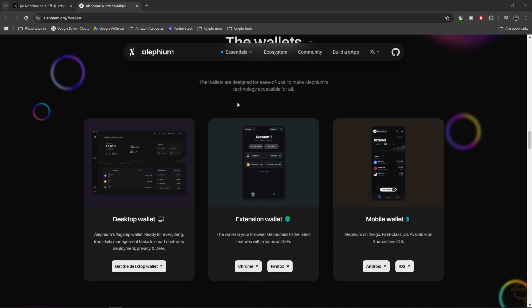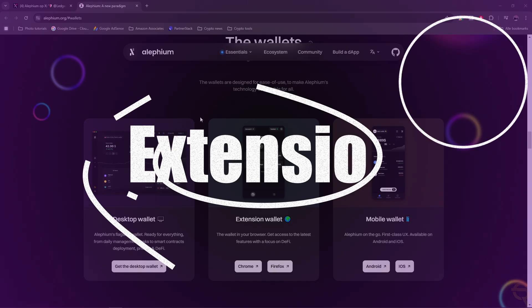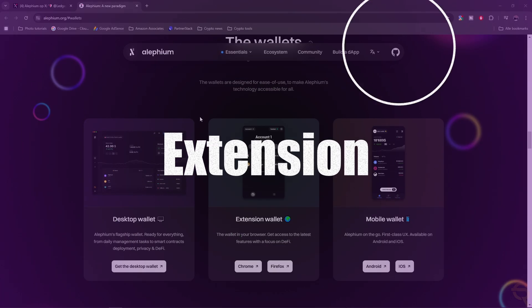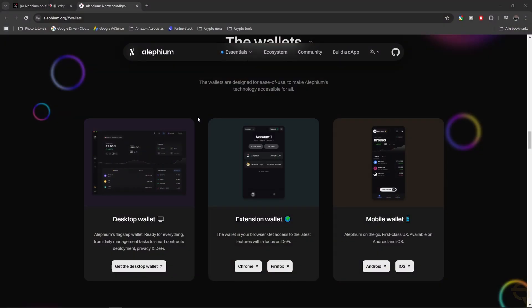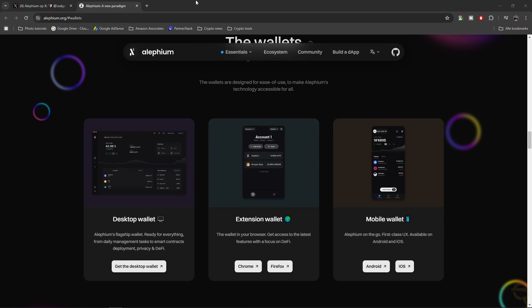Before we start, we need to make sure of a couple of things. First, we need to initialize our Ledger device and have the latest firmware on it. The Ledger Live app needs to be ready to use, and we need to have the Alephium browser extension installed.